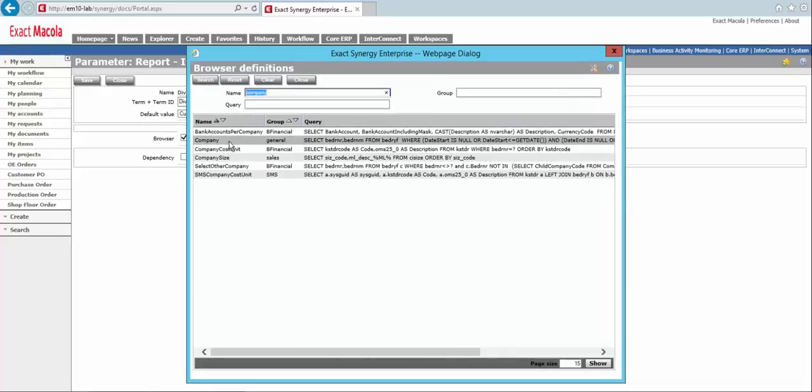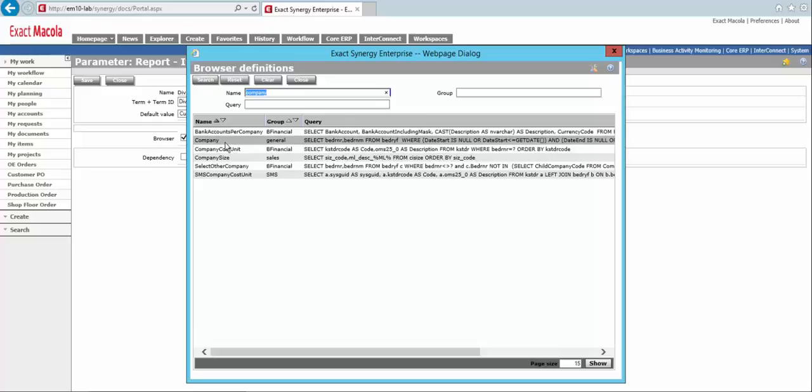and you'll see there's a couple different ones. So you'll want to see what the name is and look at the query and kind of get an idea for what data that's pulling back. This is a little more advanced feature. So the person setting this up is going to want to have some familiarity with the table structure in the back end of Exact Macola.